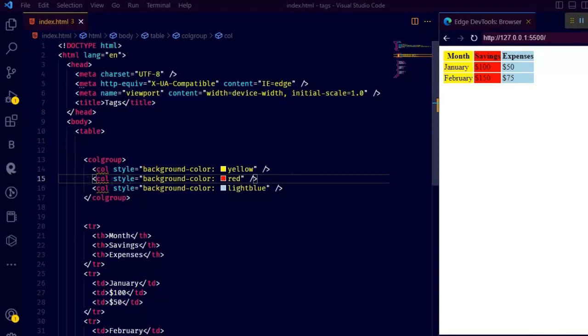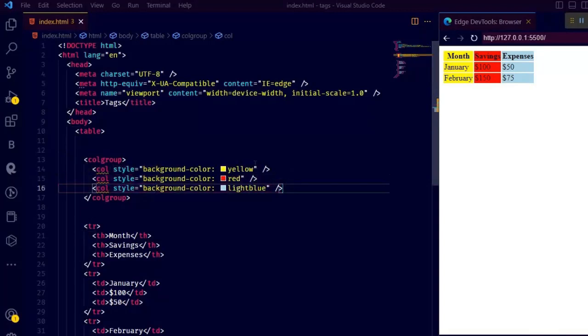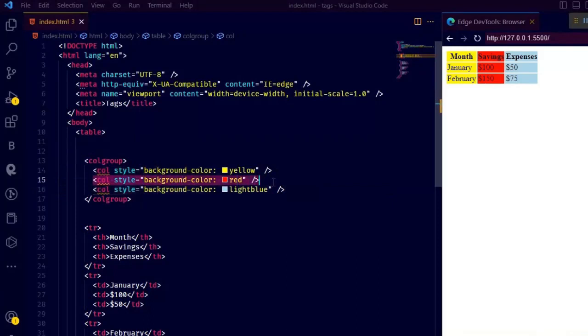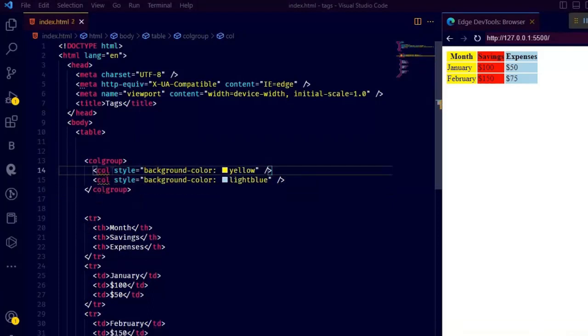We can define attributes such as width, background color, and vertical alignment for individual columns. While by default col tag is used to define specific properties for one column in a table,